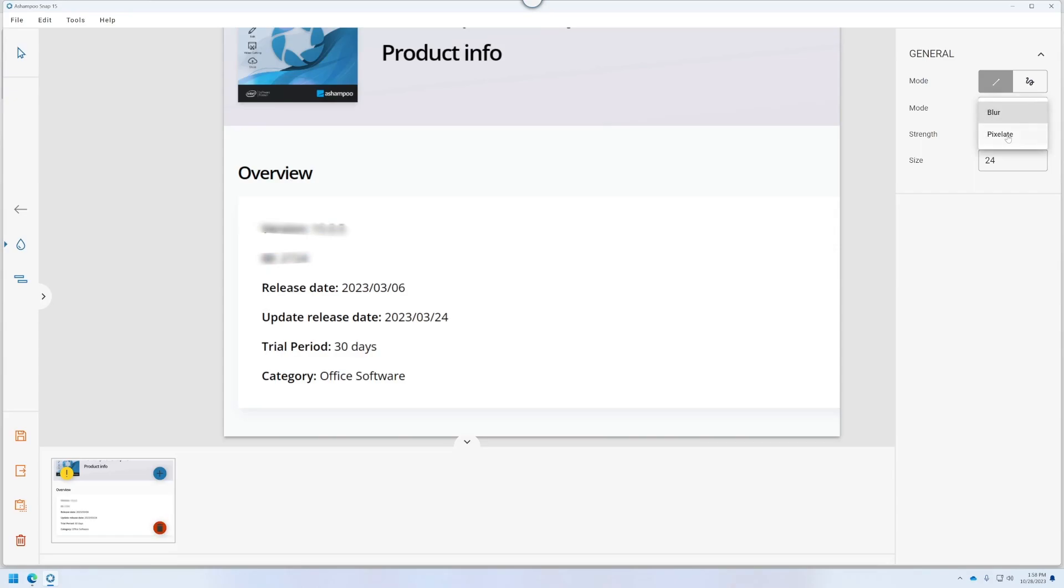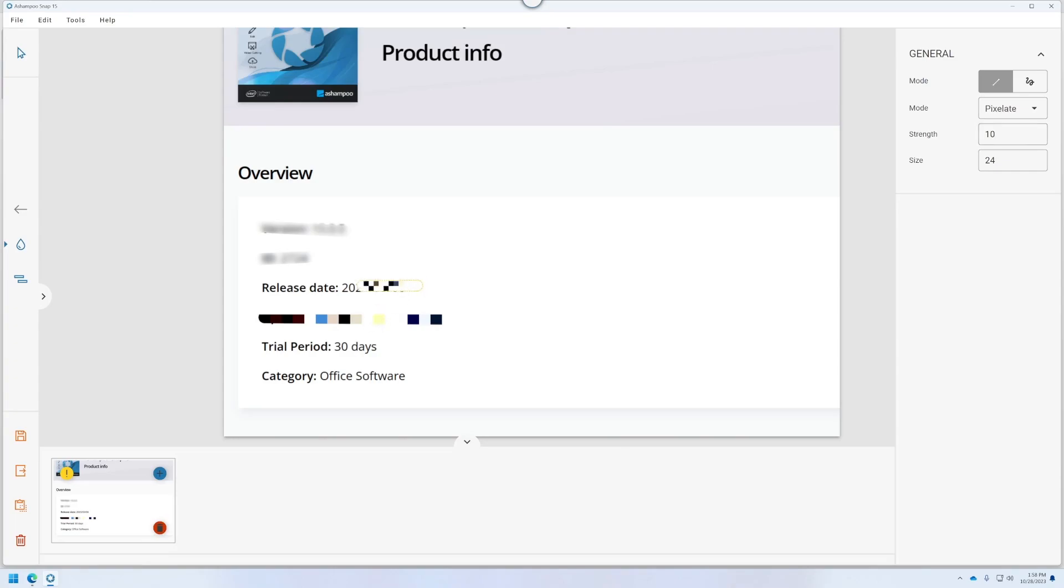And we could do Pixelate. Oh, that's cool. It's like a mosaic or something. Oh, that's pretty funky. Let's turn the Strength to 10 and see what that looks like. Oh, that's cool. I like that. Mode. So you can, like, draw, draw over it. Okay. Yeah, that's kind of cool. Very neat.